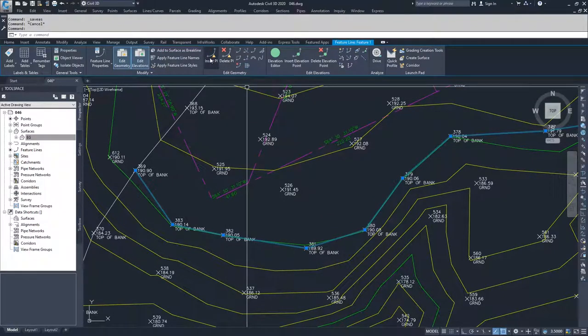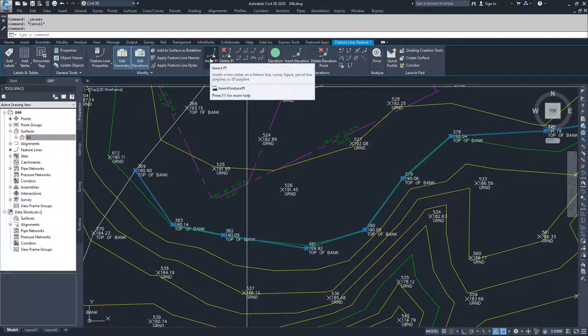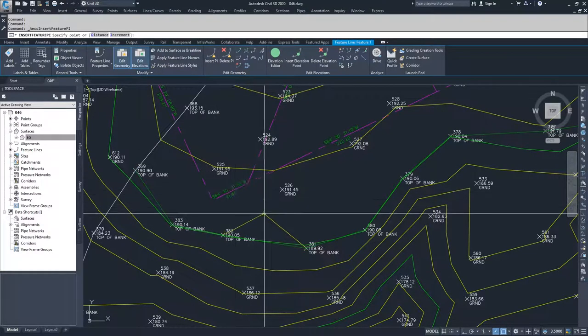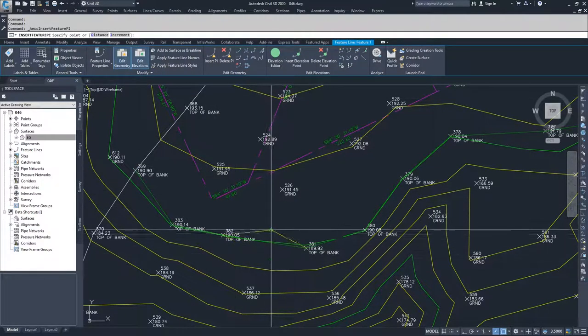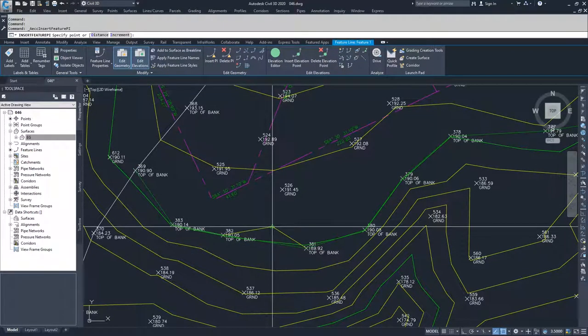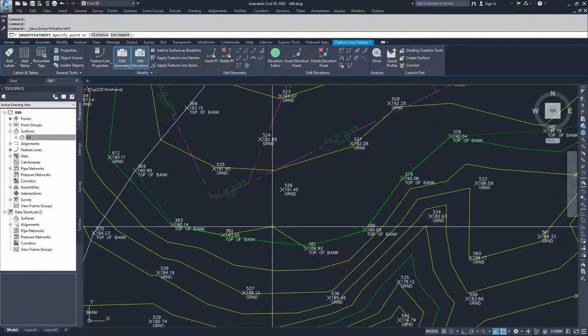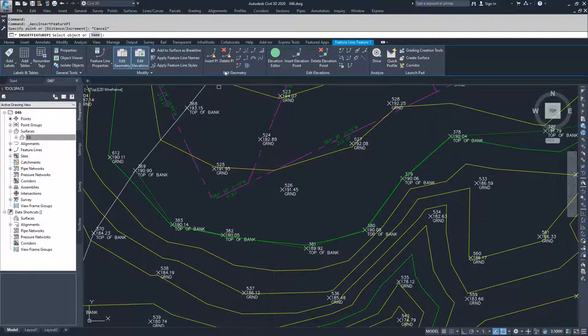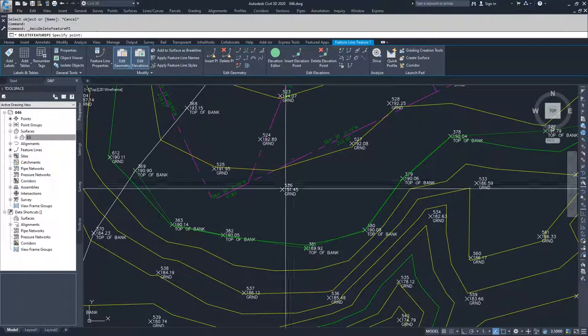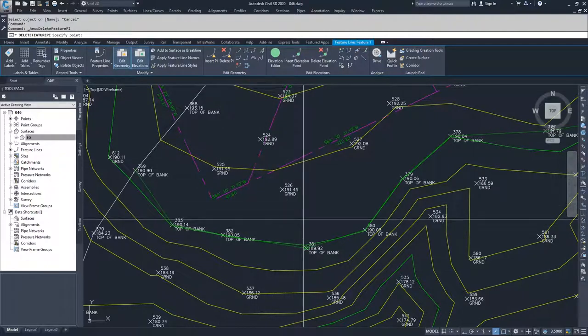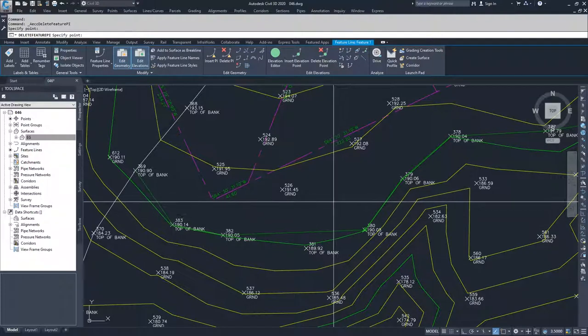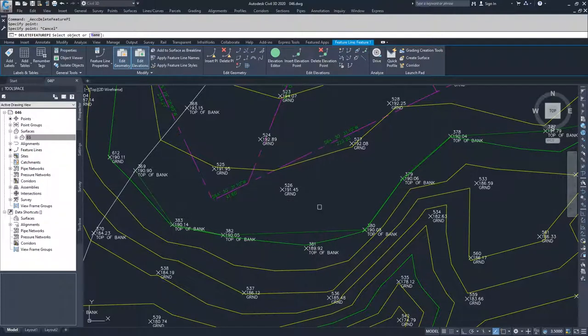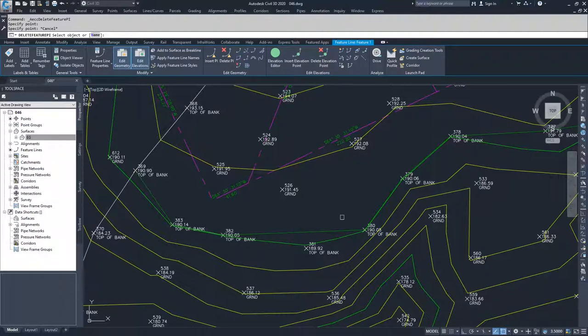You can insert PIs, so you can insert a new vertex or vertices for your feature line. You can also delete your vertices. So I can delete out a vertex and I'll no longer be using that point for my feature line.